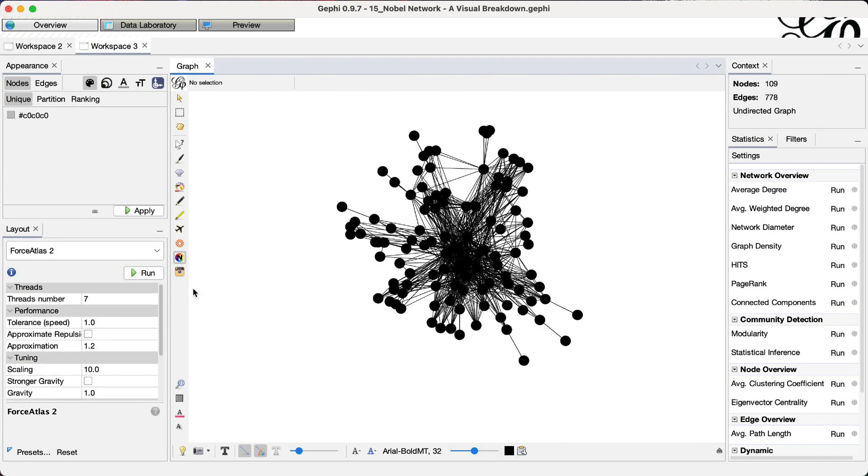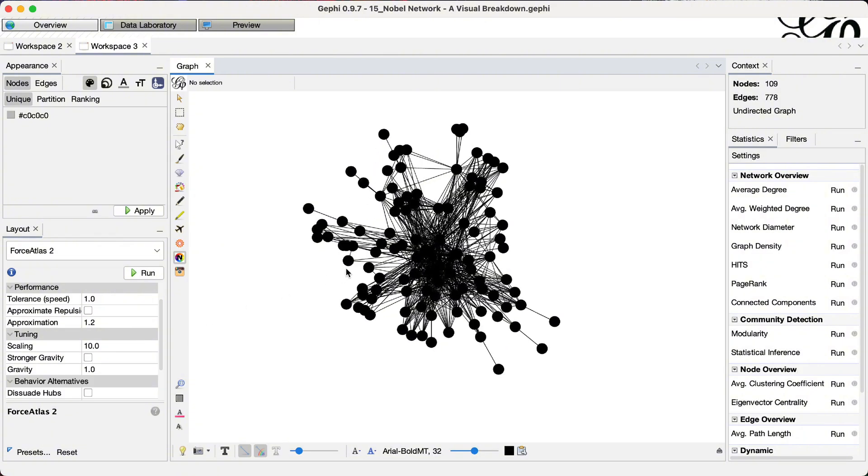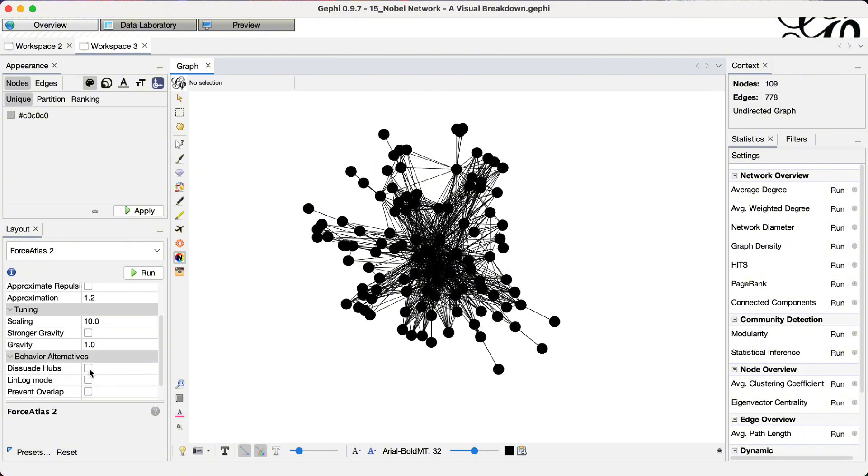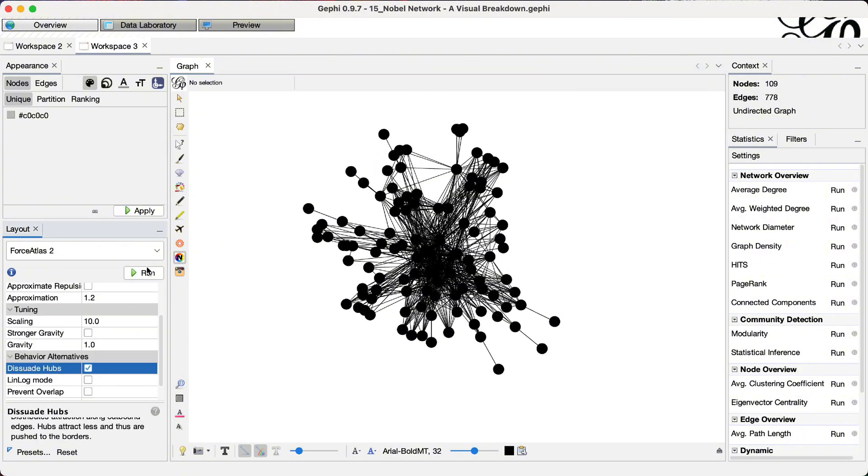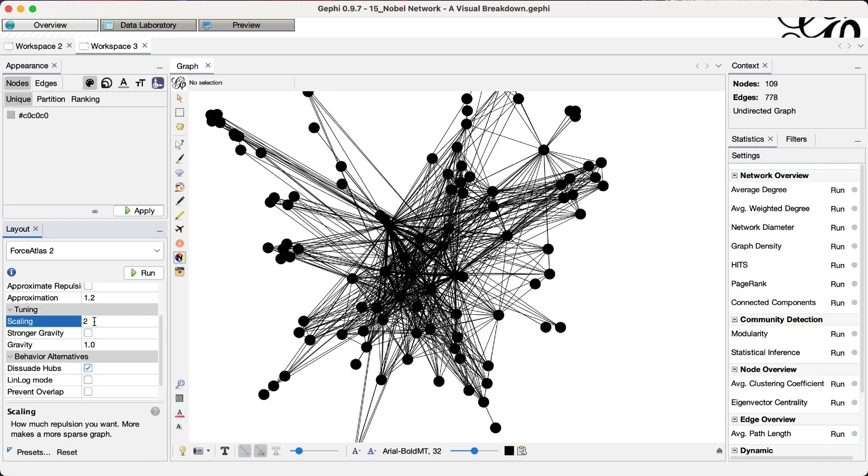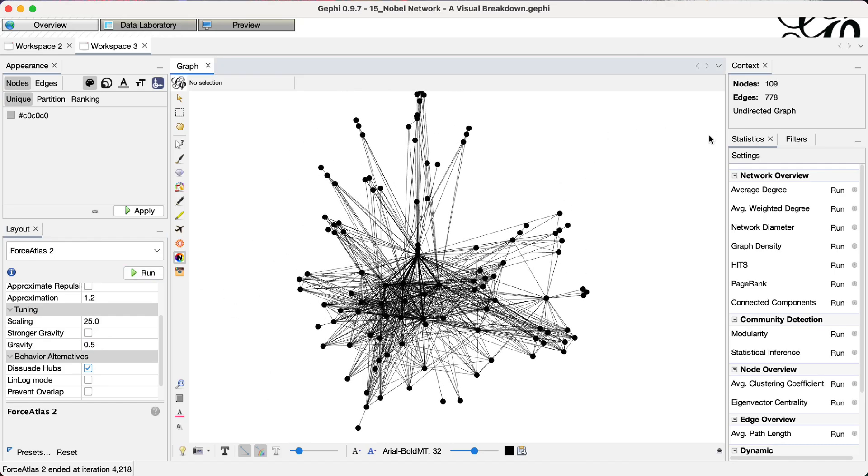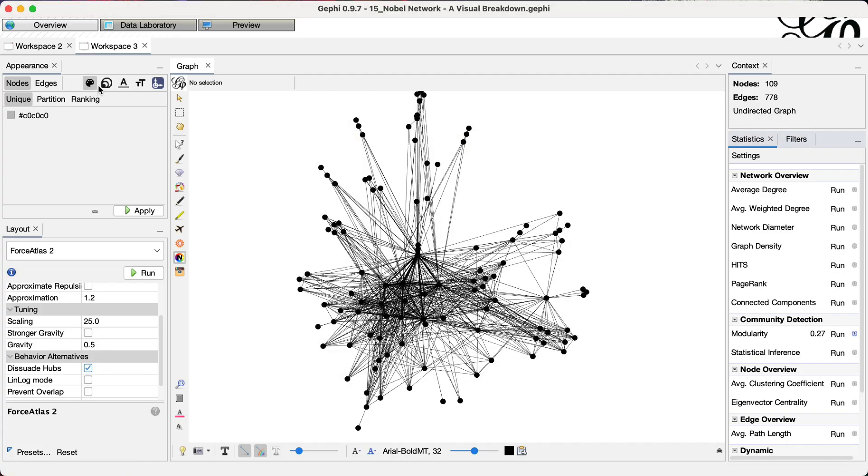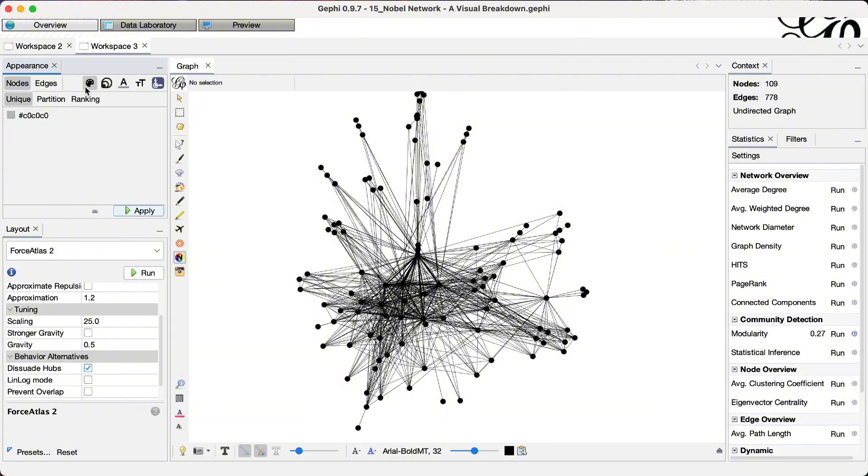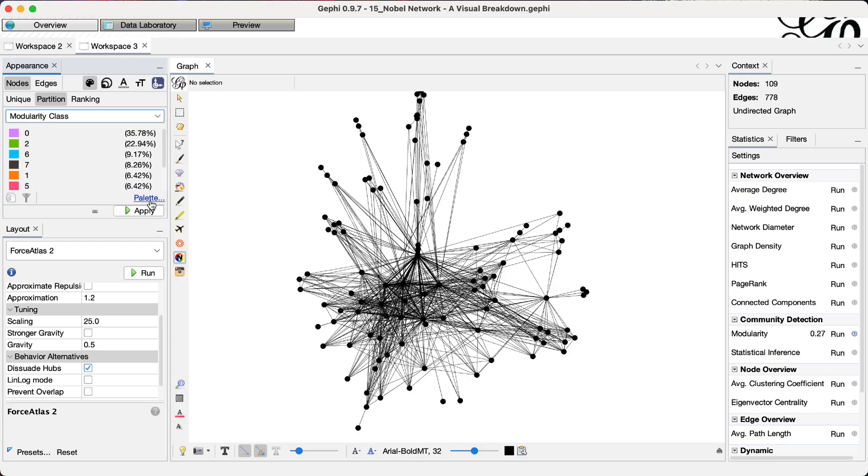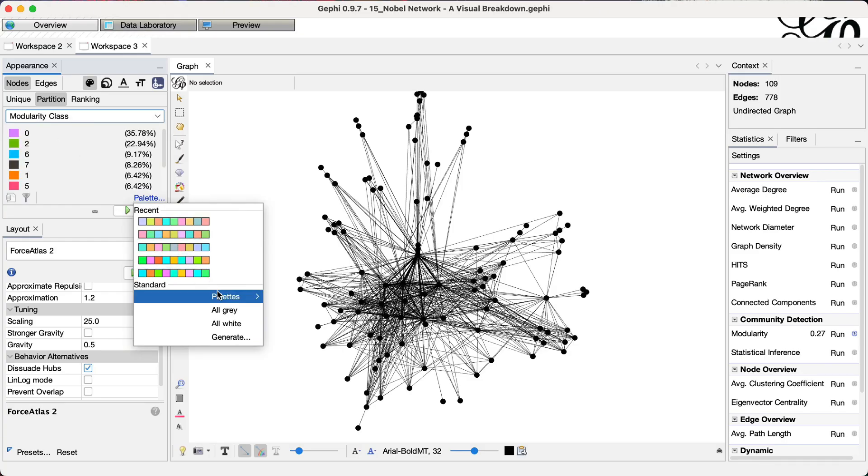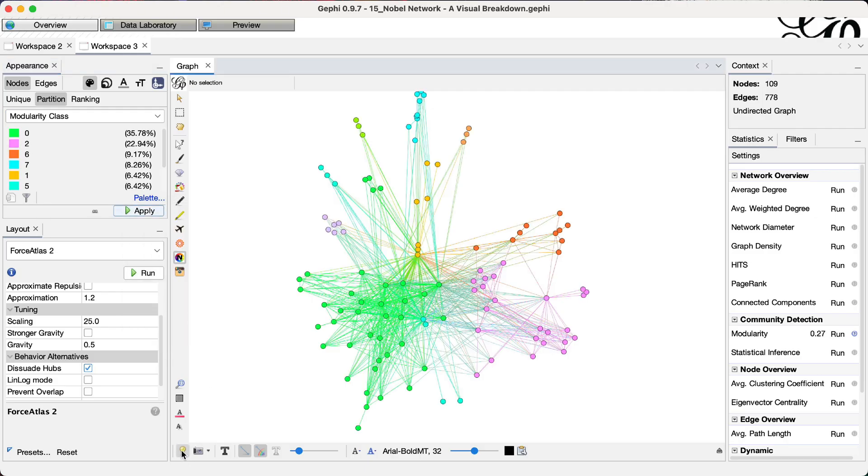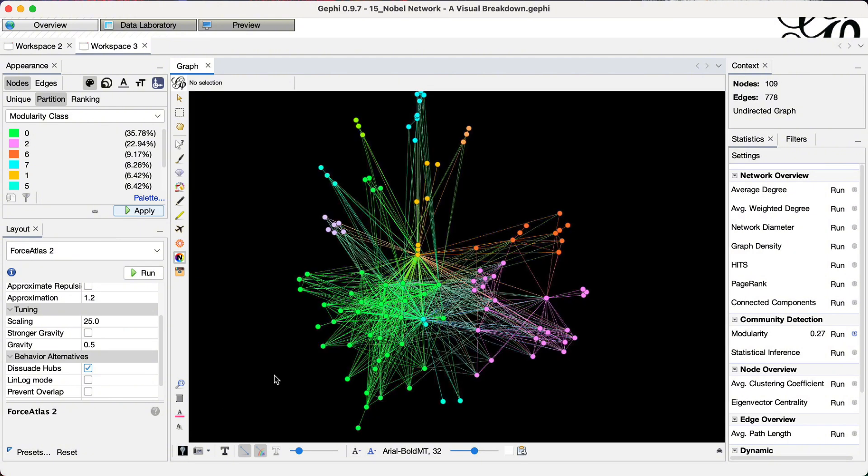So now what I will do to make this network look better is to distribute hubs, increase scaling and add some gravity. Now I will run a modularity detection and colored nodes based on that. Appearance nodes, color, partition, and modularity will be the attributes I use. Let's see how this color plot looks like. And also with black background setting this little light bulb here.